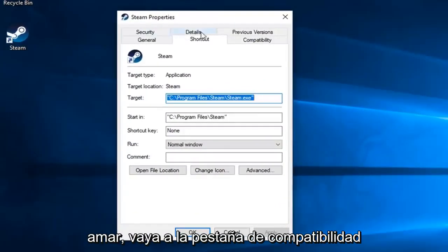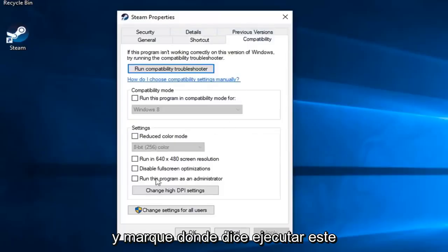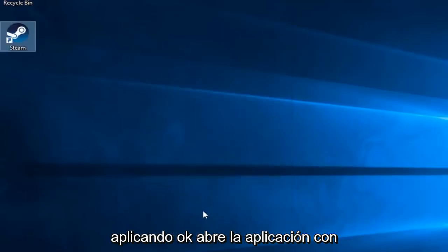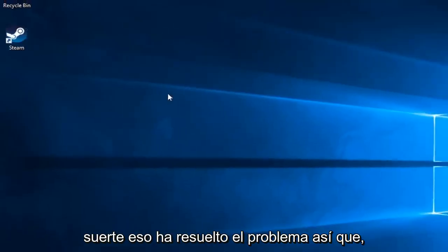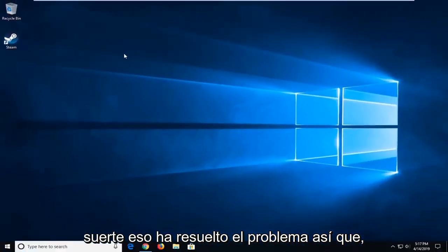Now left-click on the Compatibility tab and check the box where it says Run This Program as Administrator. Left-click on Apply and OK. Open up the application and hopefully that's resolved the problem.